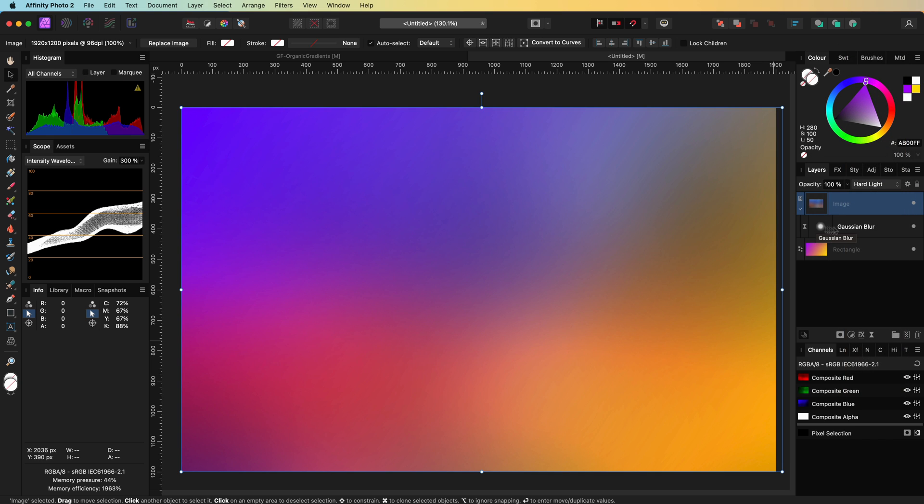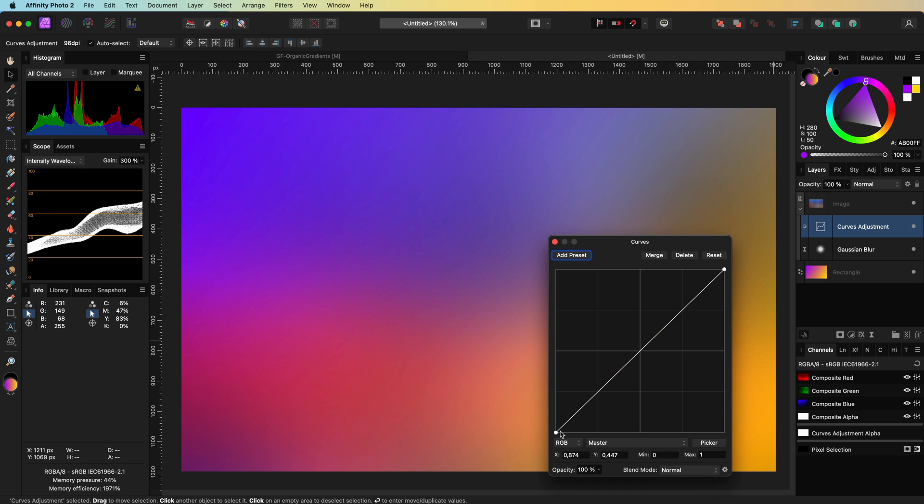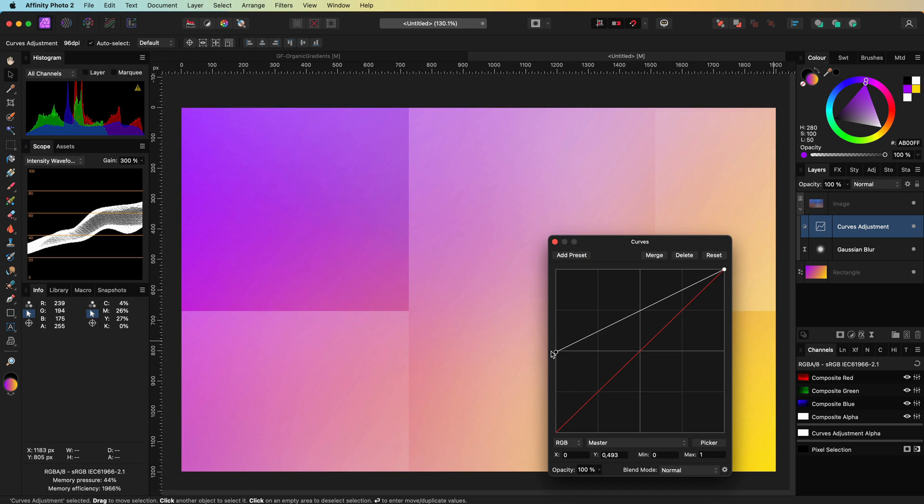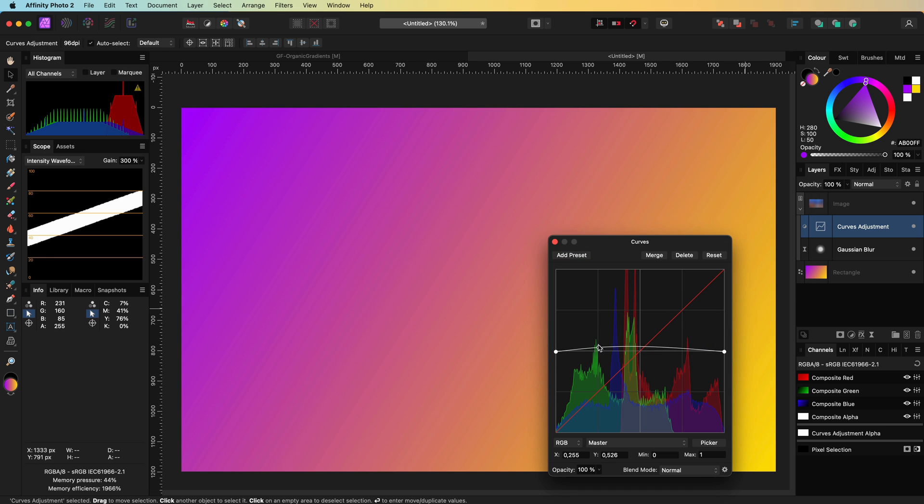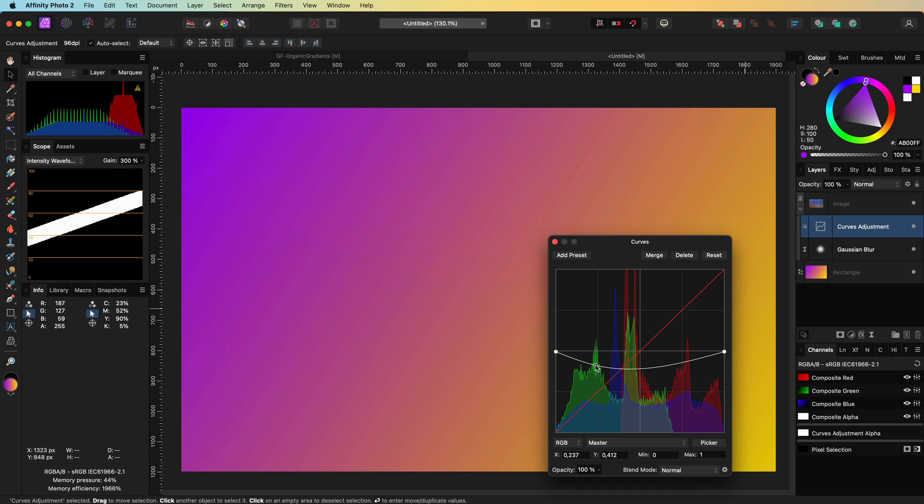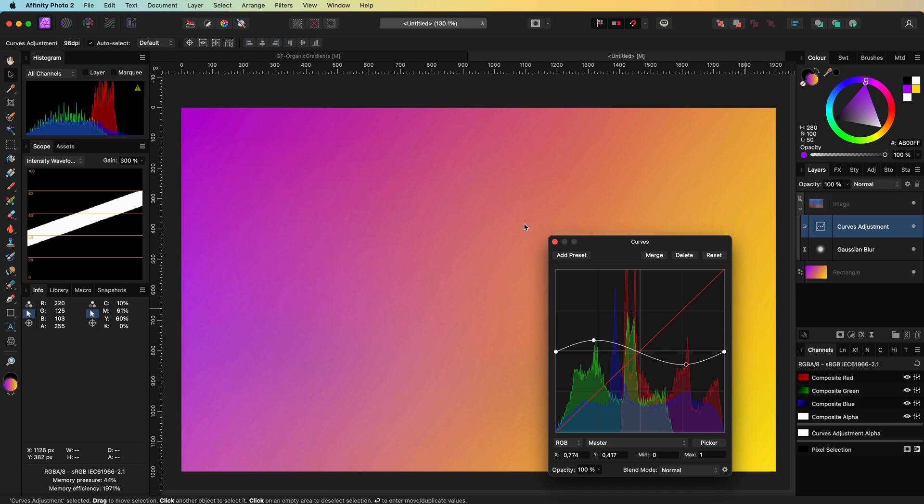To fine-tune the effect, let's add a curves adjustment to the blurred image and flatten the curve. Now by adjusting the curve we get a bit more control on the effect. Usually a sinus wave works quite well.